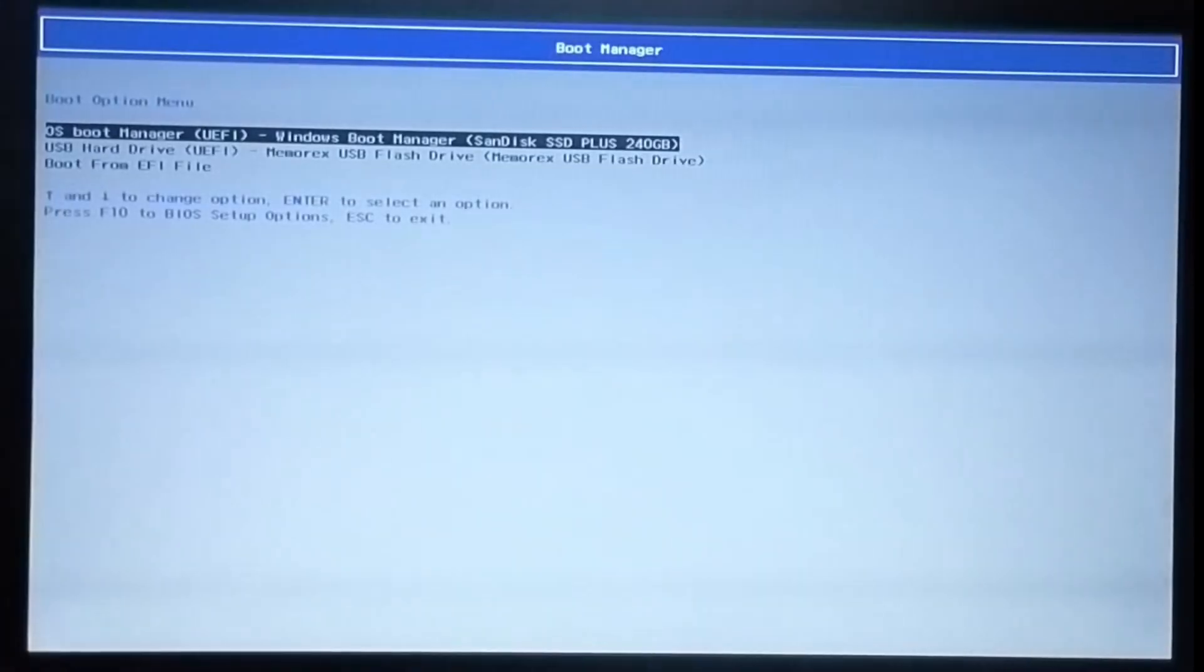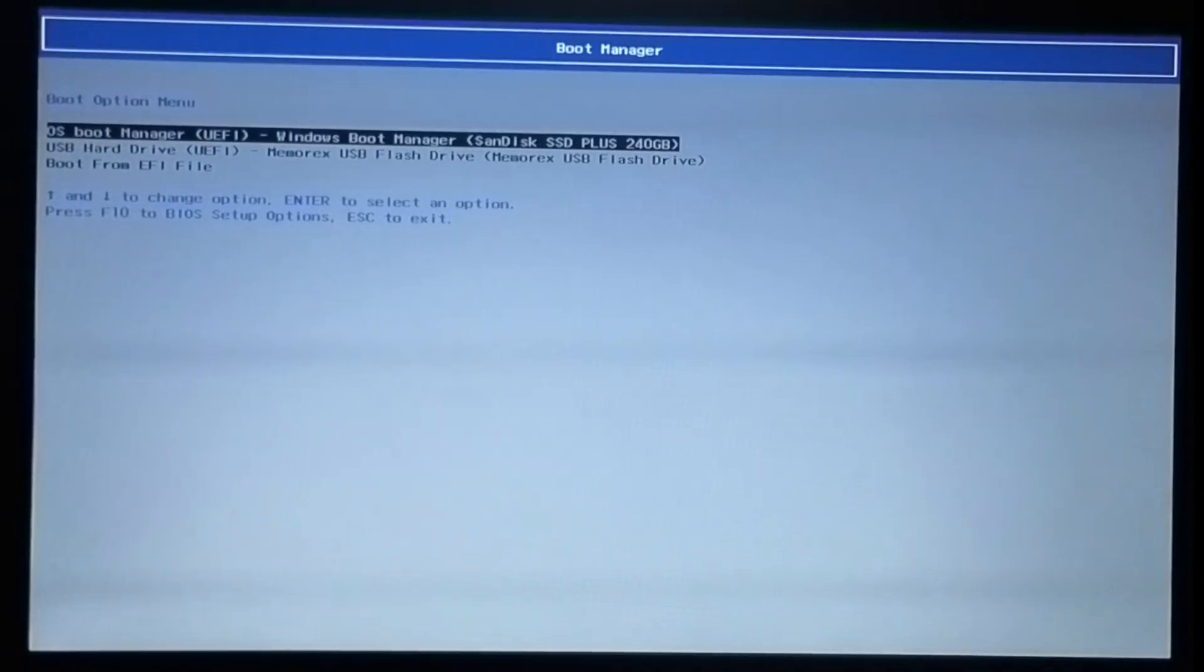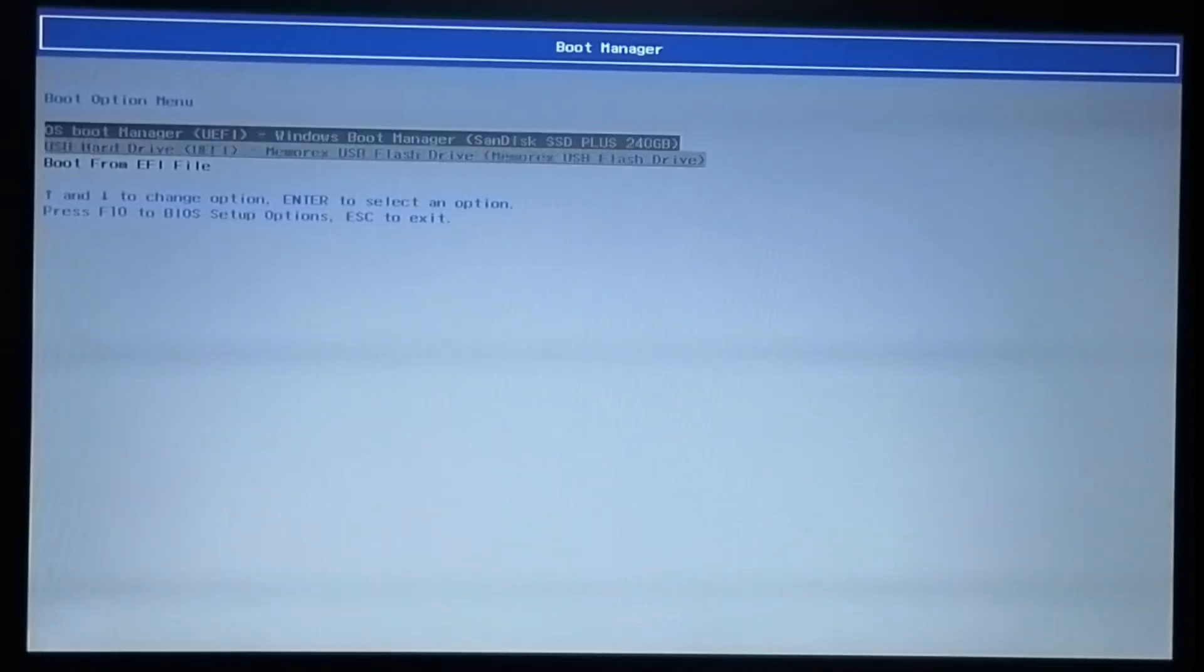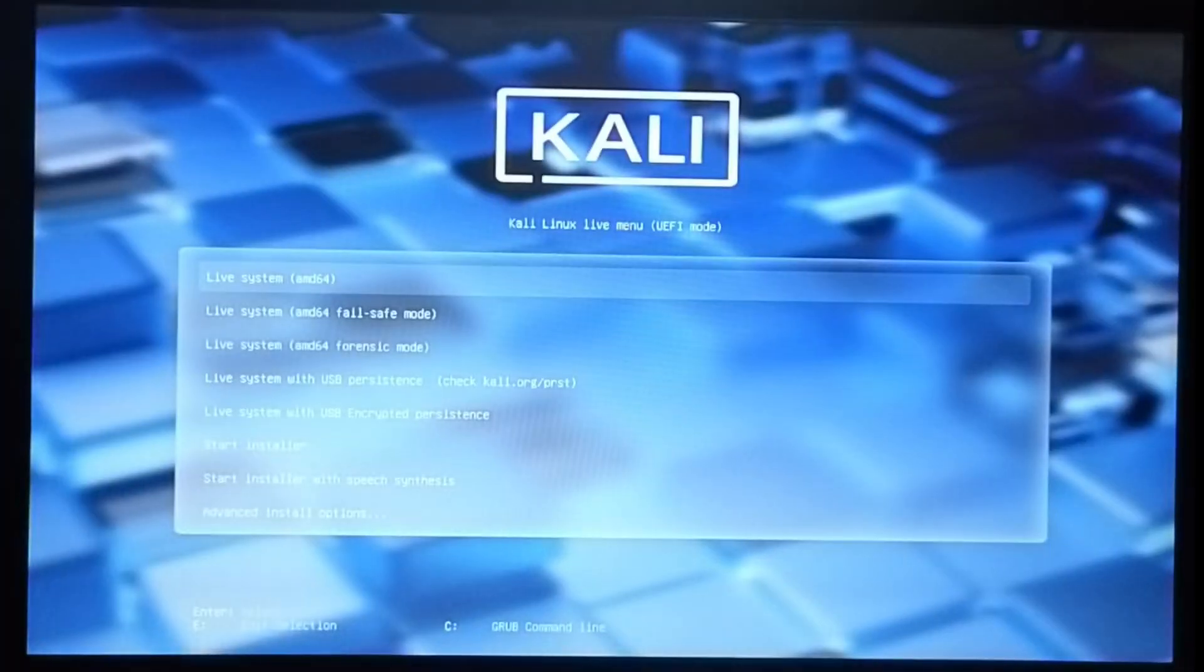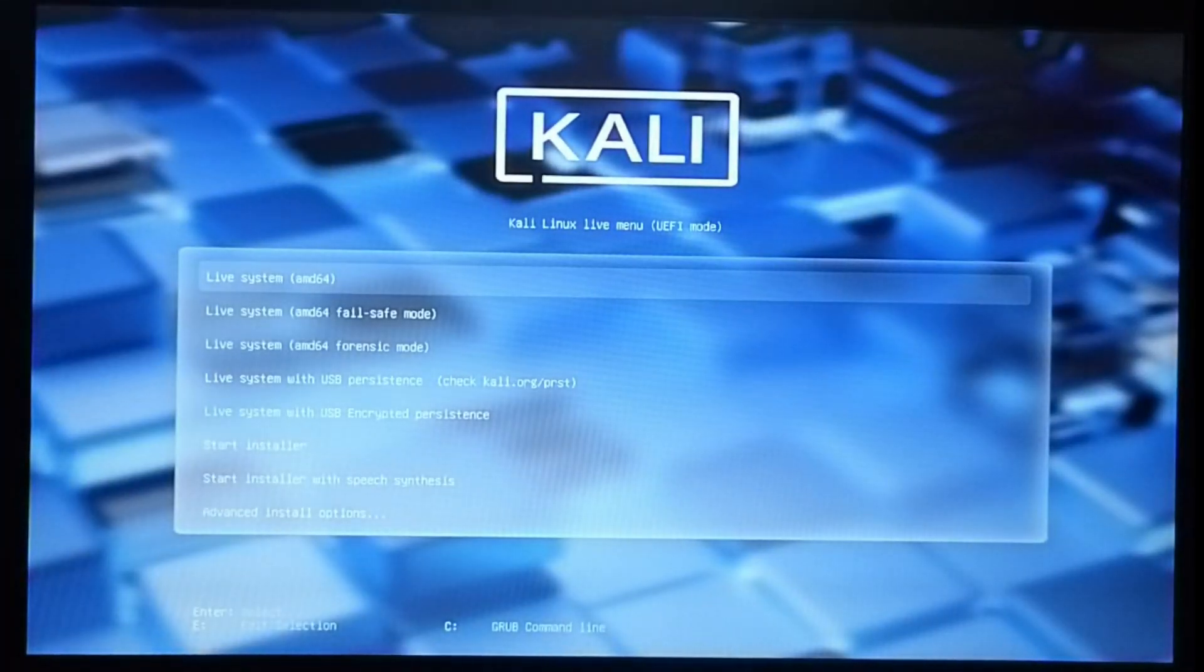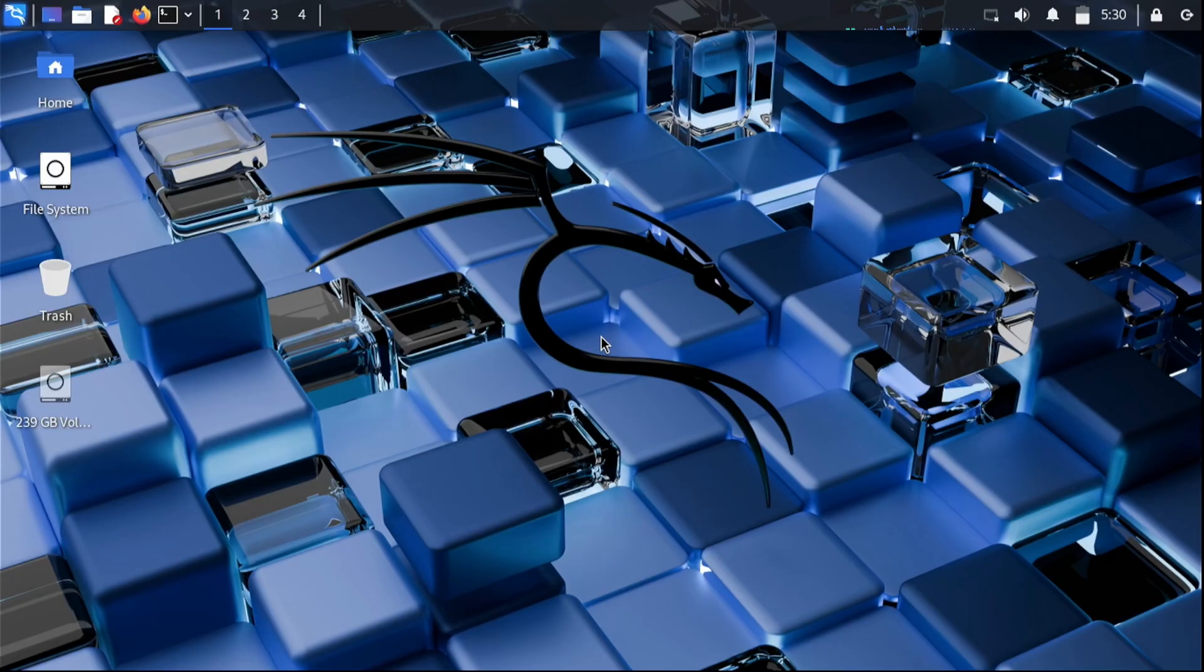Next step is booting to the Kali USB. Earlier I said to take note of whatever F key is for boot options. For me that was F9, so I'll turn the computer on and then immediately start hitting F9, which should bring me to boot options eventually. Feel free to keep mashing F9 as you're turning it on. Once there, just choose the Kali option. It probably won't verbatim say Kali, but it'll say something like flash drive most likely. If we've done everything right so far, we should see the Kali Live menu. You can just leave it as the default boot option then hit enter. Give it a moment and we should boot right into Kali.